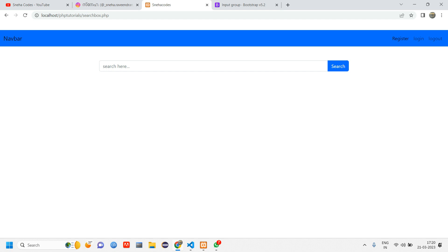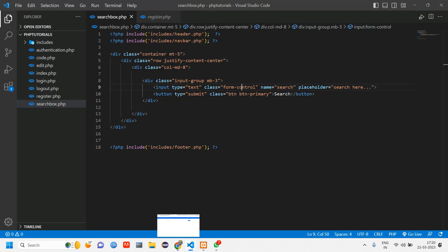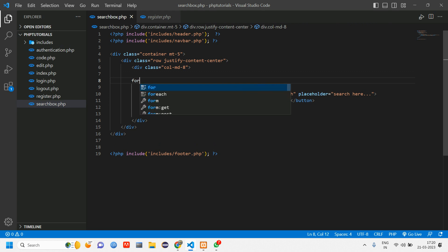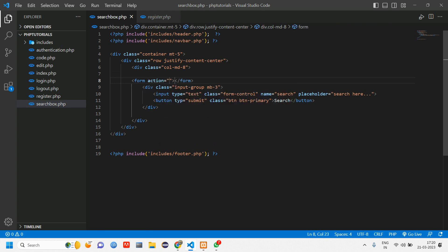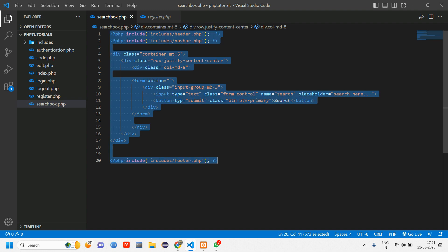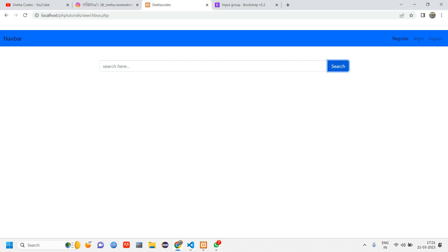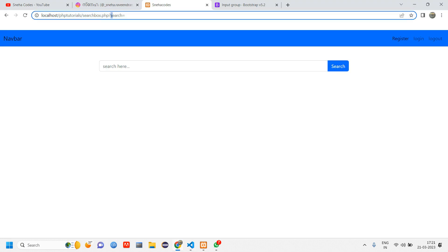When I type something and click Search, it's not clickable. Why? Because the input and button need to be inside a form tag. So let's wrap everything in a form element, cut and paste the content inside, then use Ctrl+A and right-click Format Document to align it properly.